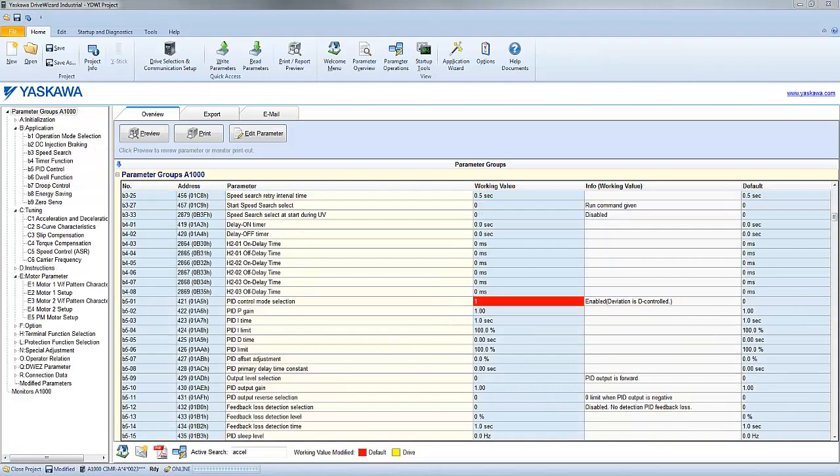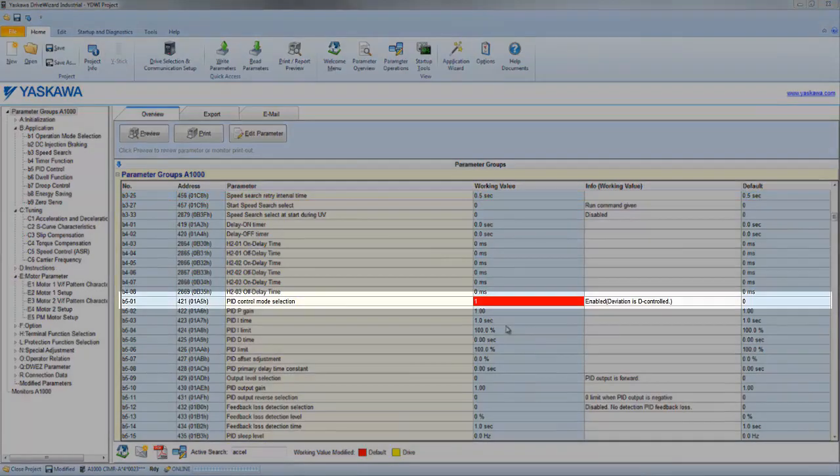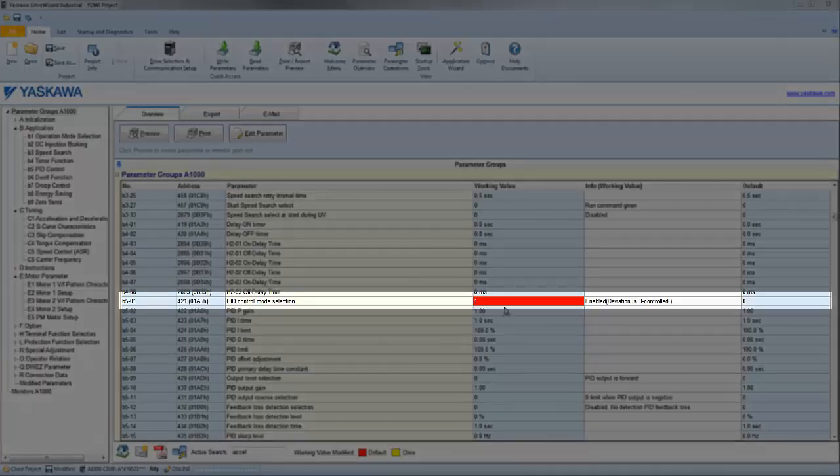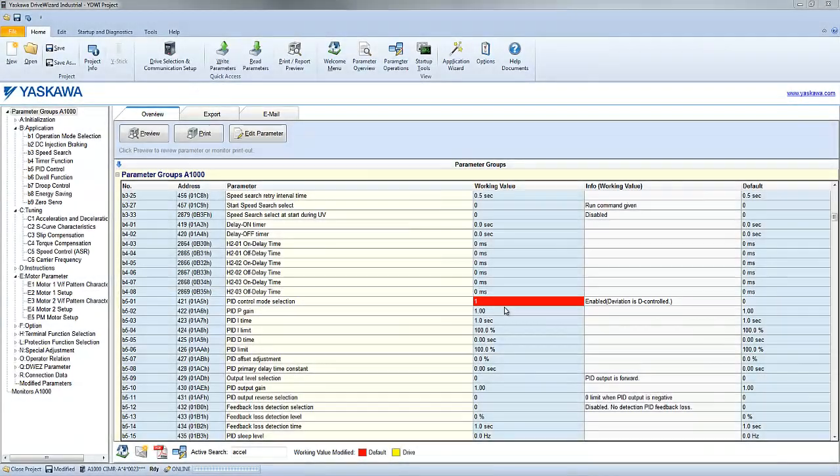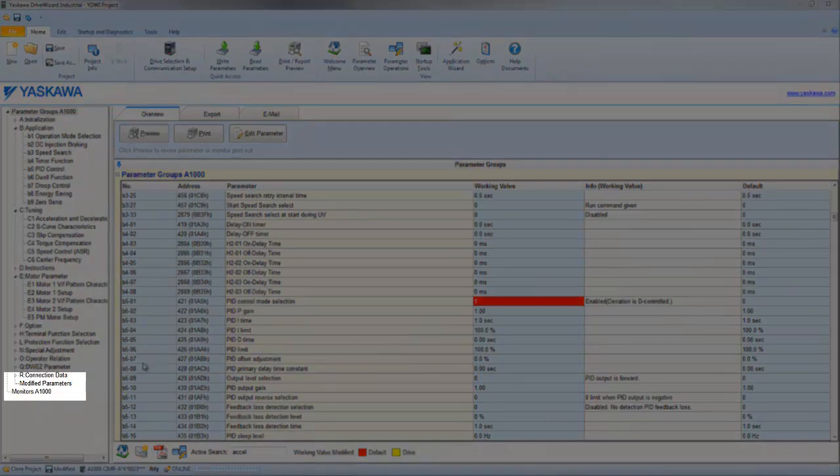If a parameter is different from the factory default, then that setting is going to become highlighted in red. To look at all of the parameters that have been modified, use the Modified Parameters tree on the left window pane.